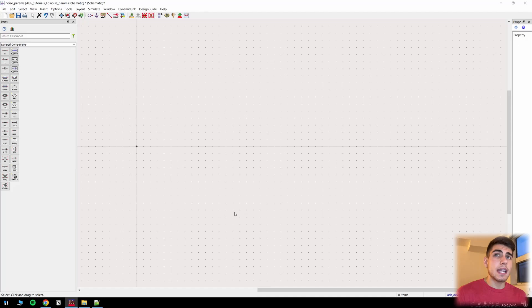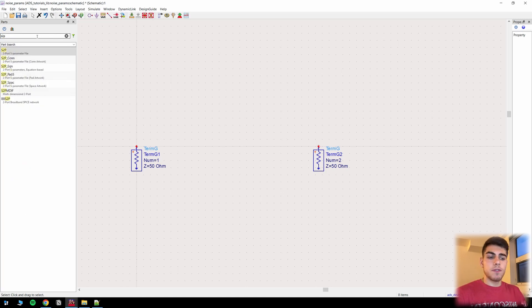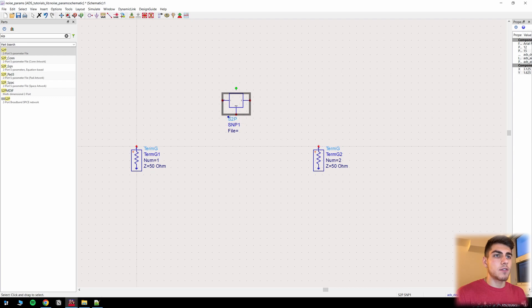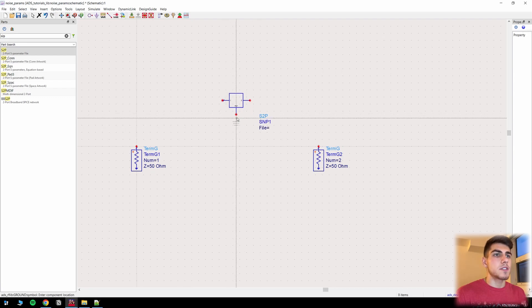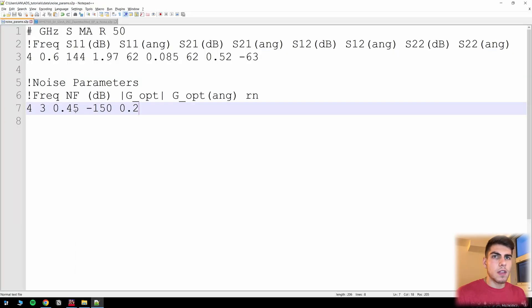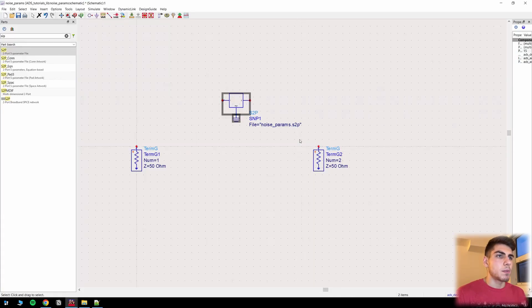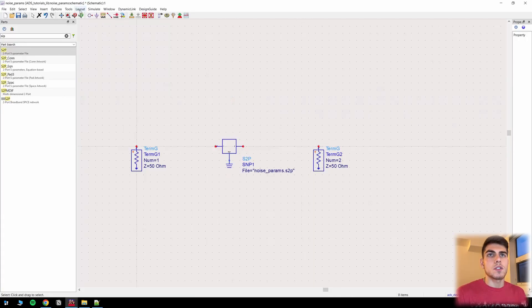Now let's go into ADS and get everything set up. I'm going to go ahead and place some TermGs. Next we're going to put on an S2P file. Remember with S2P files you always have to manually place the ground — don't forget that. I've loaded this noise parameter Touchstone file into the S parameter block. Let's go ahead and connect everything up.